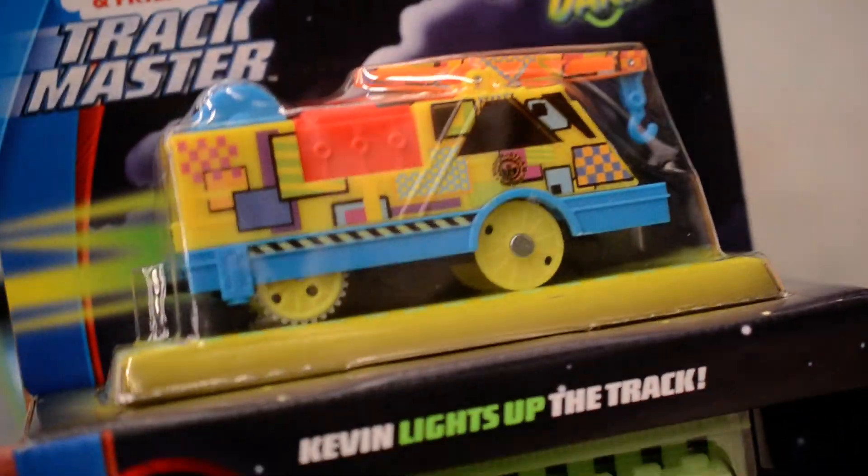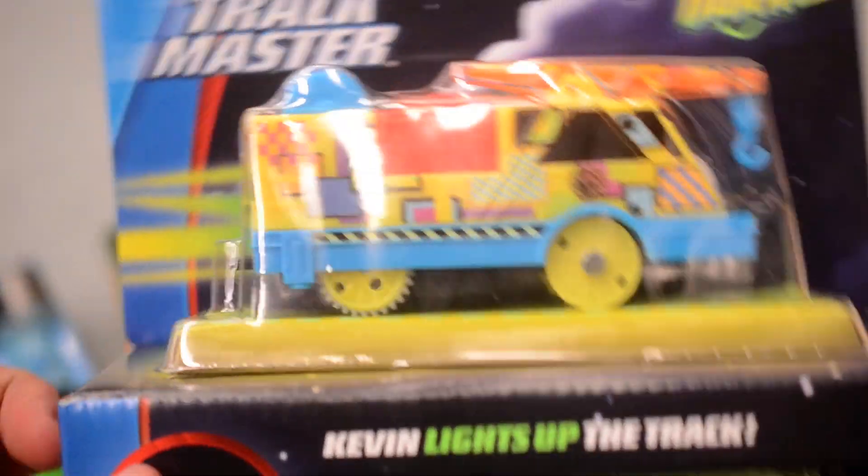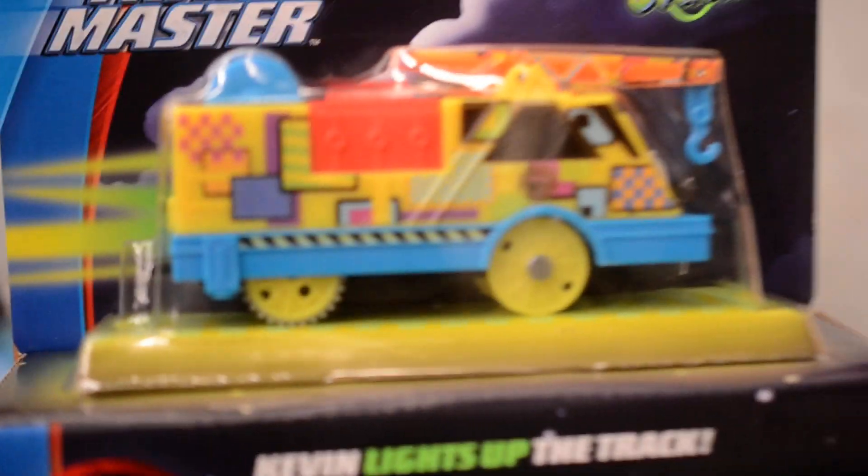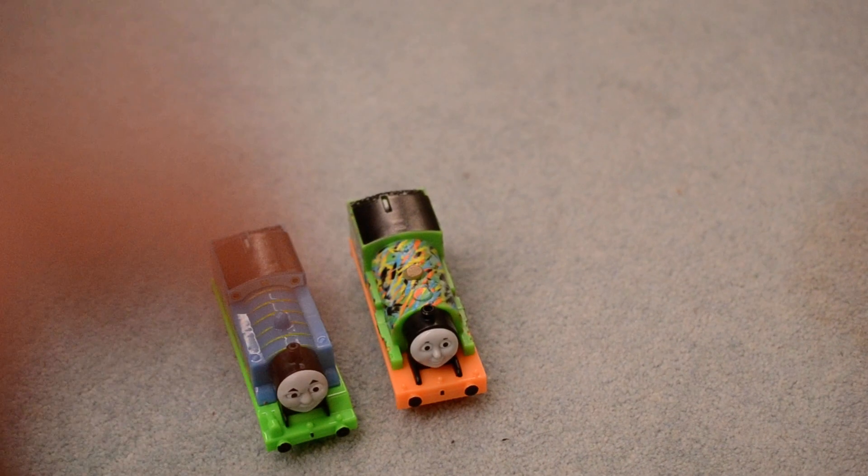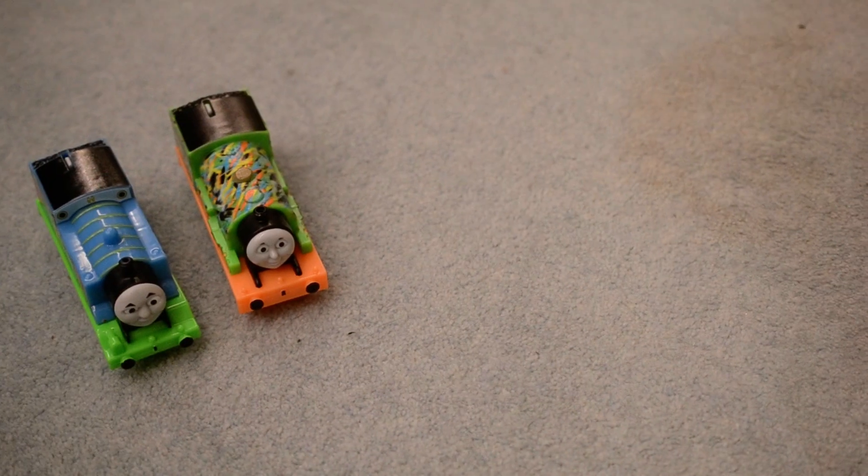And this week I was able to obtain Hyper Glow Kevin to complete the Hyper Glow range. As you can see there's Thomas and Percy, there's Ashima and Nia.